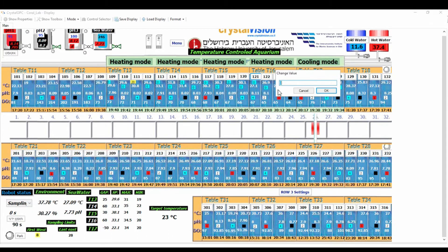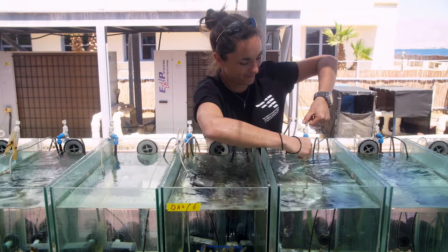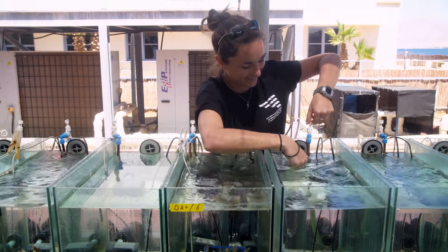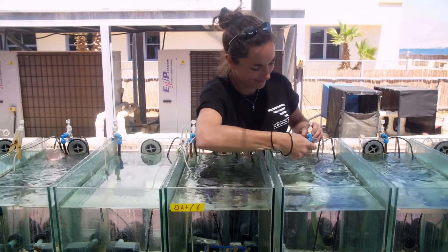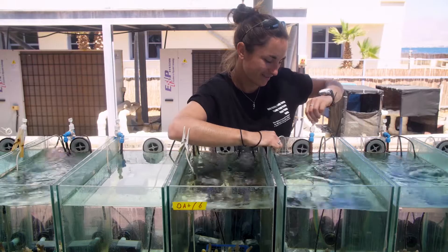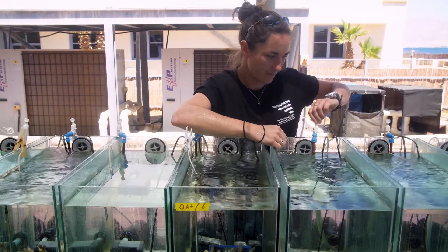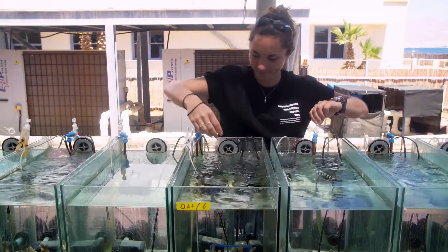Temperature is typically set at a delta from the incoming reef seawater in order to maintain the diurnal variability. Light intensities, spectra, nutrients, feeding and flow are also all easily manipulated on an individual aquaria level.